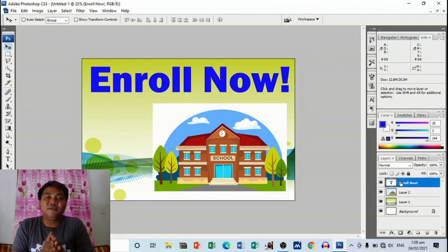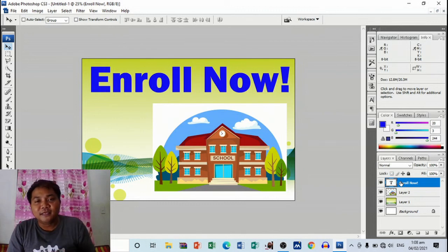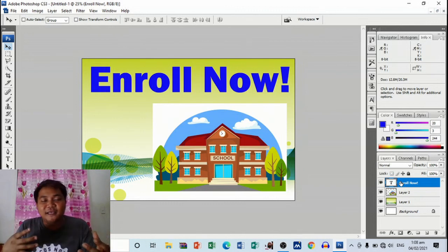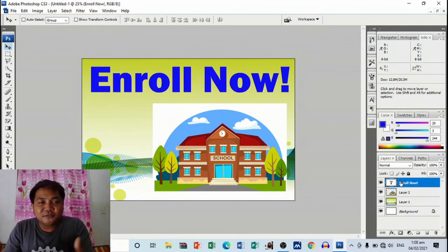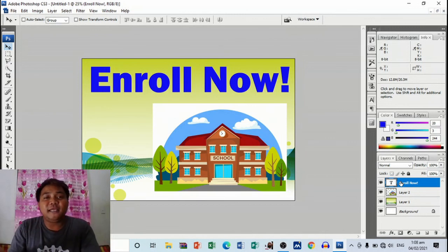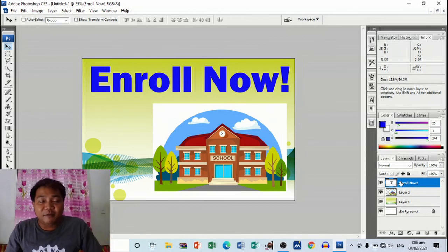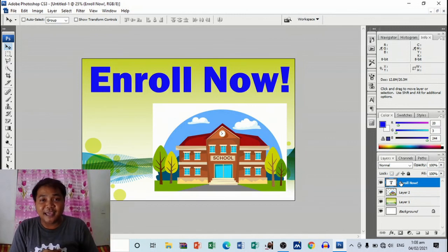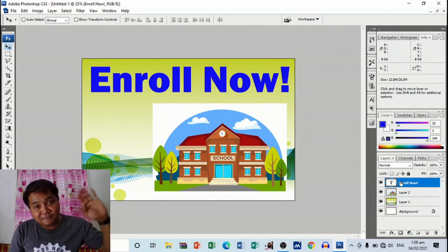All right, so that's it for now. Hope you've learned something, simply how to use text and photos as background and as layout in Adobe Photoshop. Hope you've learned something and see you again next time. Bye bye.